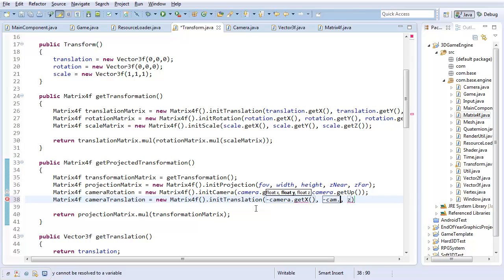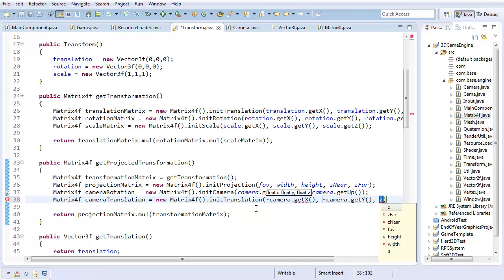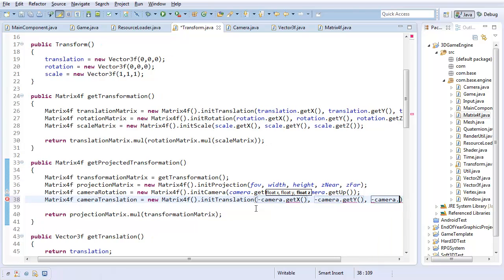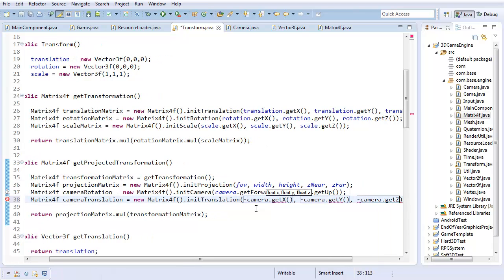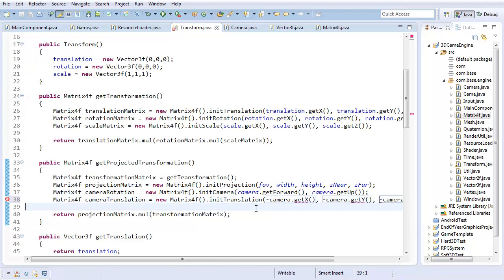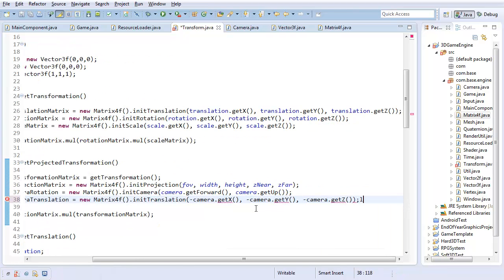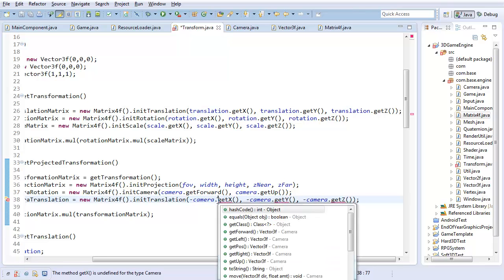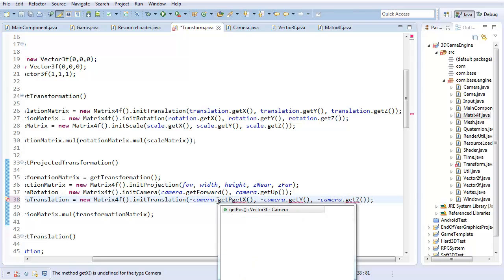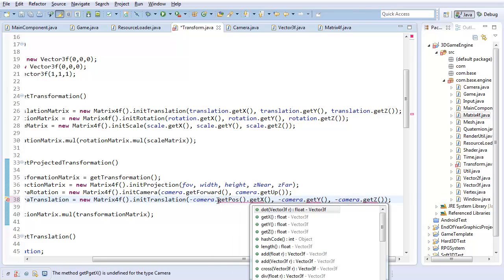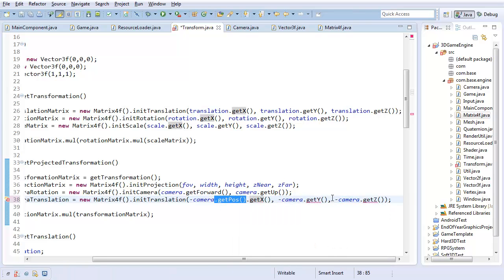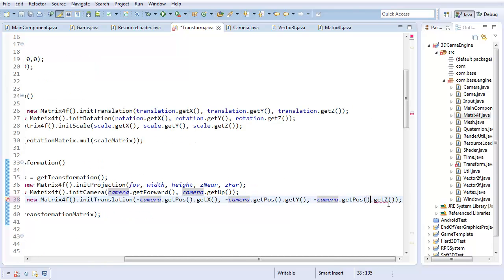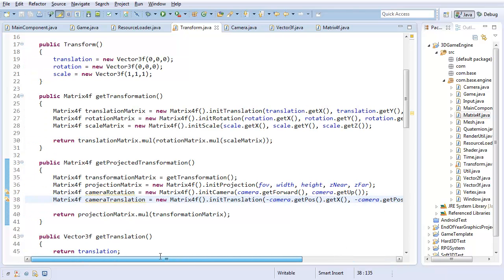Because that way it will make the whole world move opposite to the camera. So if I'm moving the camera forward, then effectively it's just going to move the whole world towards me. So camera.getPosition.getX. There we go. Now I'll just change that for all those. So yeah, there you go.